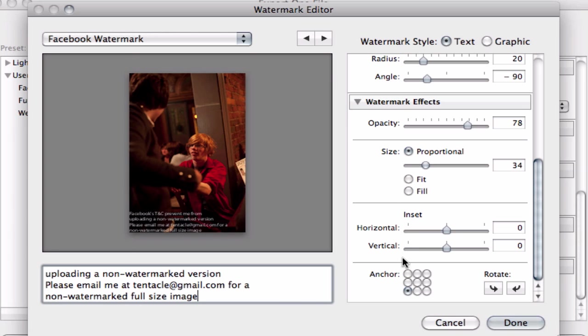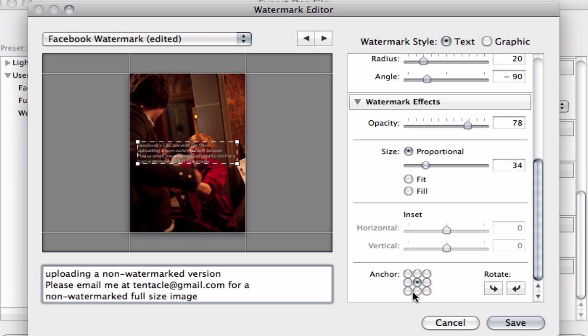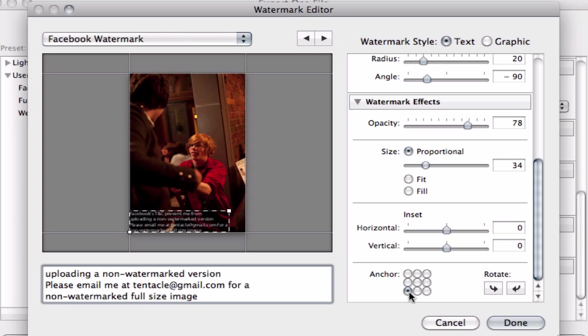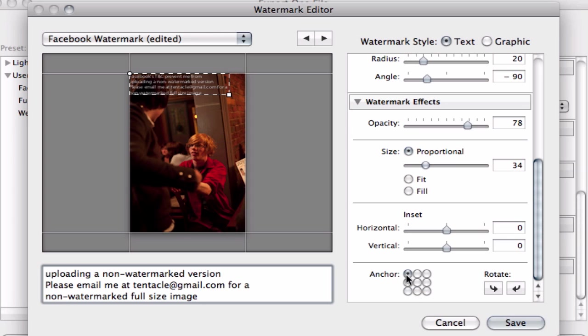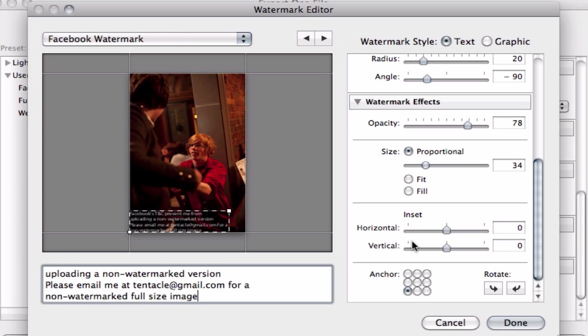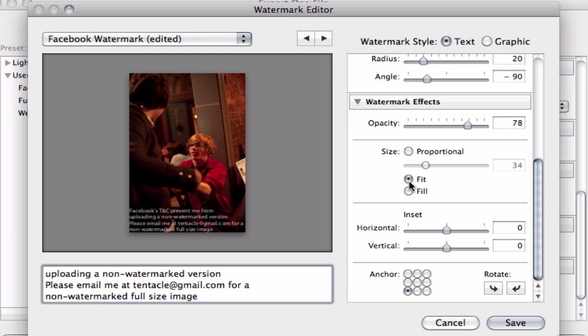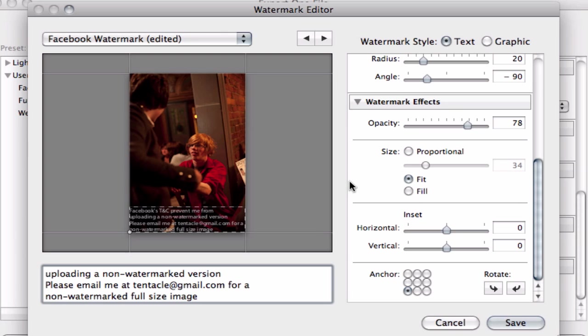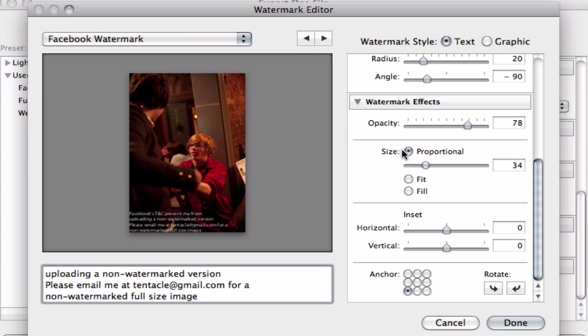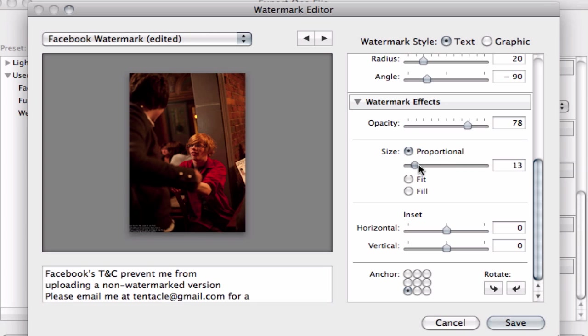And if we scroll down right to the very bottom, you can choose where this watermark actually sits. You can also choose whether or not you want to fill the complete picture. Do you want to fit it to the width of the picture, or you can choose how proportional it is to the photo.